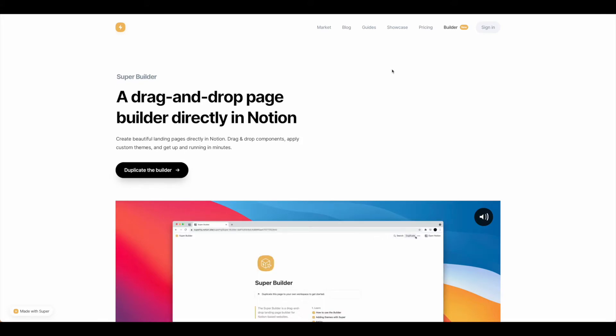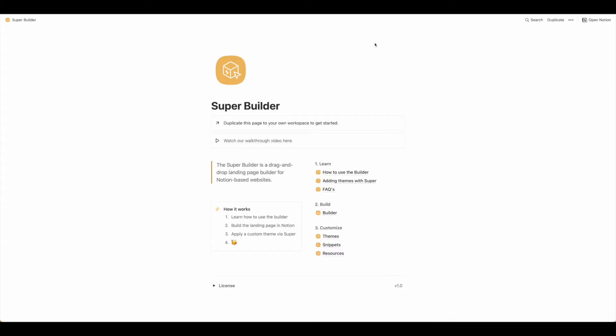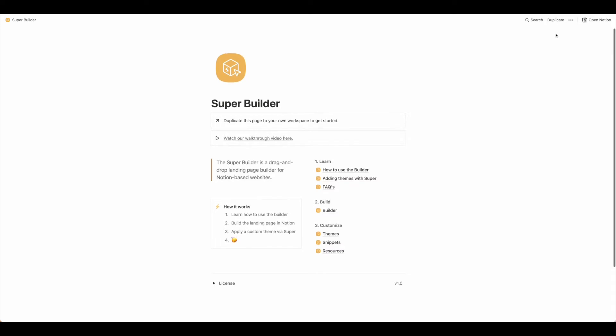Once you have both of those, be sure that you go ahead and click duplicate the builder. This will bring up the Super Builder and then you're going to want to come up to the corner and hit duplicate, and then select the appropriate Notion workspace you'd like to duplicate it into.